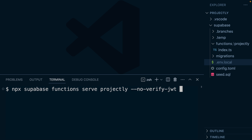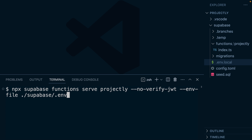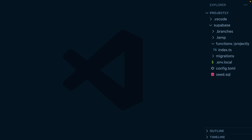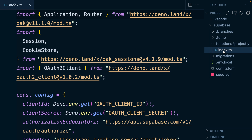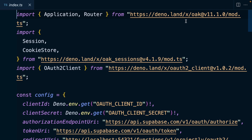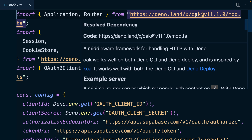We also need to tell it about our env file, which is at ./supabase/.env.local. Let's have a look at what our edge function is actually doing — that's under functions/projectly/index.ts. You can see we're using the oak package, which is a router for Deno, so our single edge function can listen to different routes.